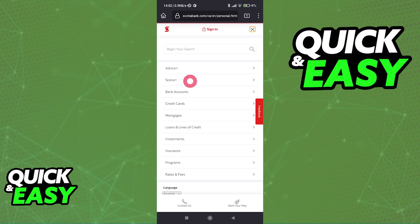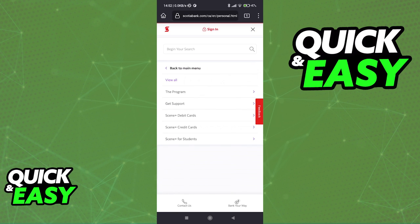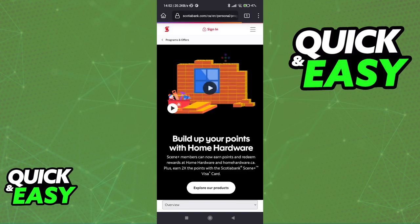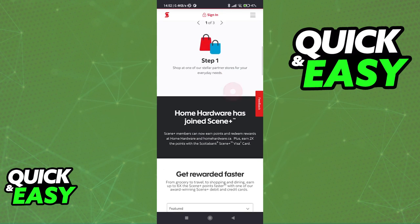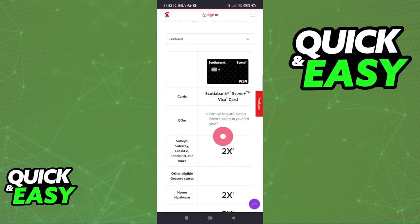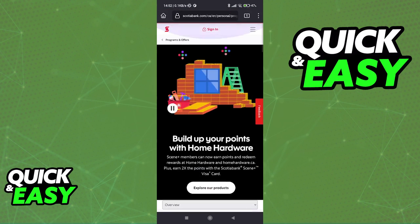You will then find the Scene Plus option. Usually it is one of the categories closer to the top. Tap on Scene Plus and in here I recommend that you tap View All. You will be able to browse through all of the options related to the Scene Plus program, see how you can expand your points and how to redeem them. You will be redirected to this page that has all the information that you need to get your reward points and use them.